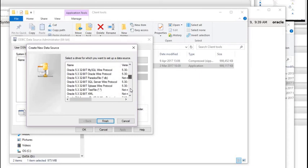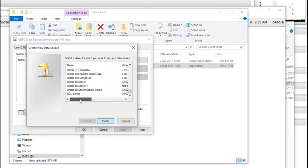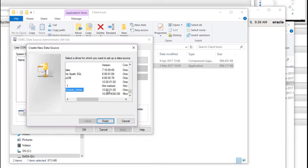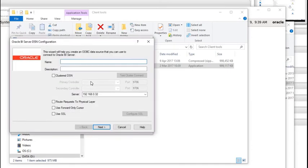Now if you scroll down you'll see all these different types of drivers. We need the number that matches the version we just installed — Oracle BI Server Oracle Home. Click Finish. It's asking for some details: what do we want to call our connection? Let's call it OnlineRPD. You can add a description. For the server, you need to know the IP address of your BI server.